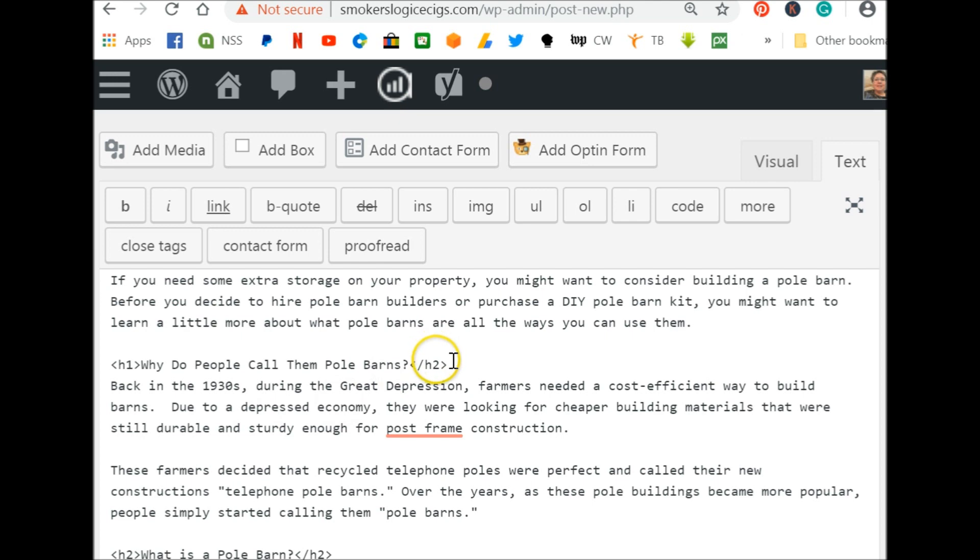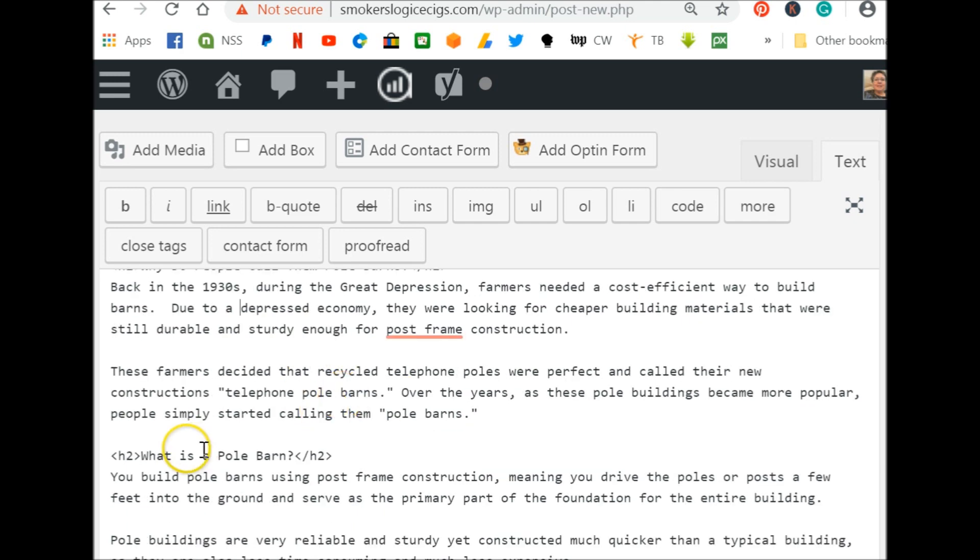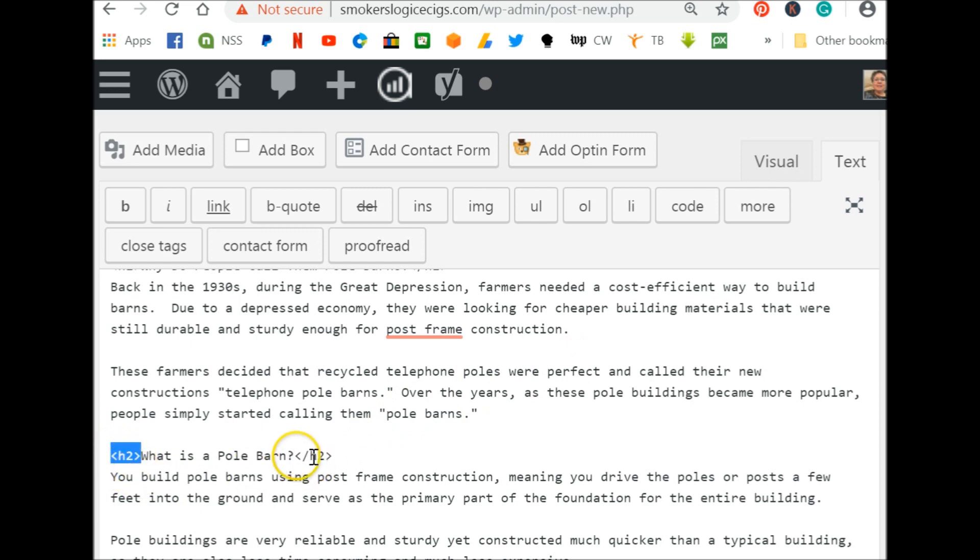And you always want to make sure that these match. So H1, H1. Subsequent headings would be H2, H3 and you do the same thing. You put them inside the bracket and then you add a little tag there to close it.